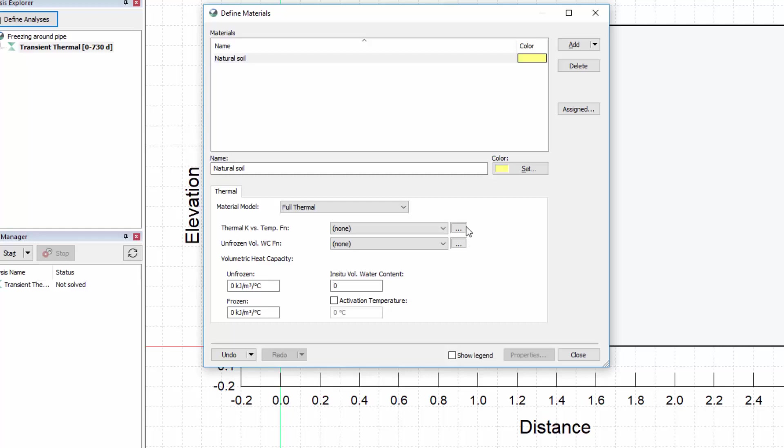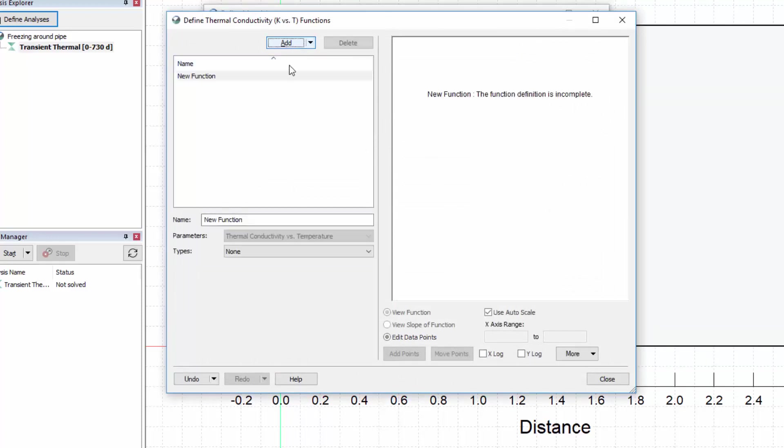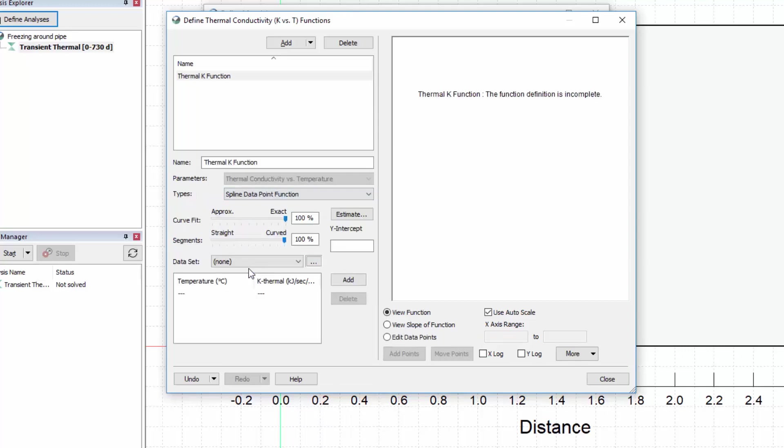To add a thermal conductivity function, click on the Ellipses button, add a new function, give it a name, and select the spline data point function type. We can use the internal estimation algorithm to generate the function by clicking the Estimate button.